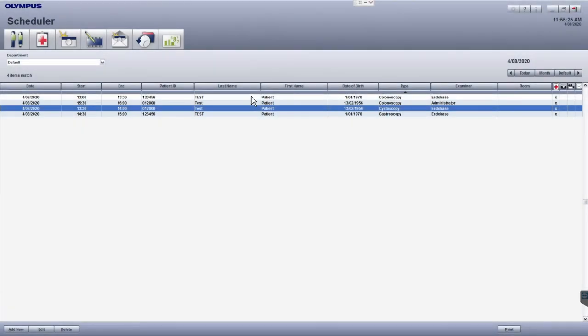As you might know, the scheduler is the home screen of EndoBase which shows the list of examinations and allows you to select the right patient for documentation.